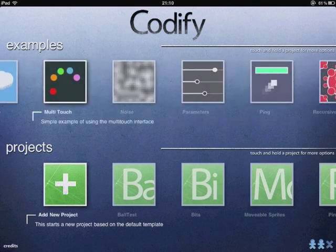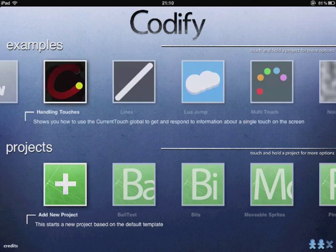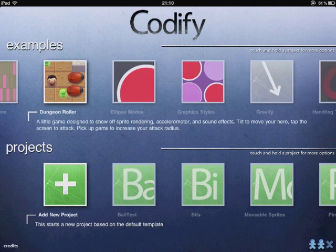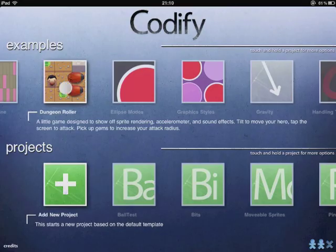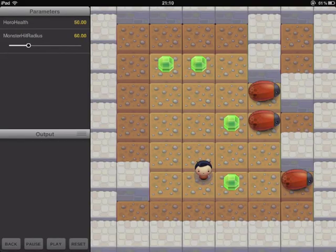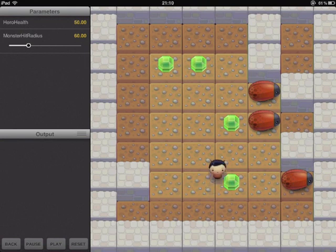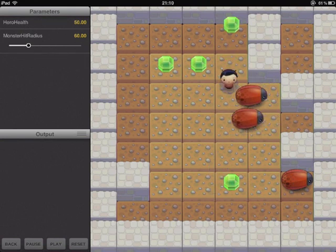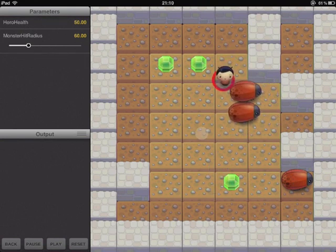And we'll take a quick look at one or two more. Here we've got Dungeon Roller. You can use the accelerometer here to control a character, move them around and collect these gems.